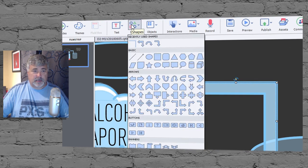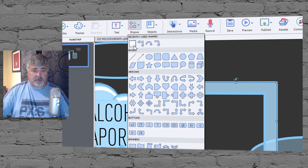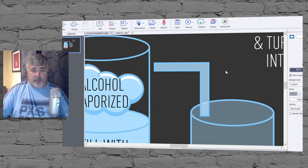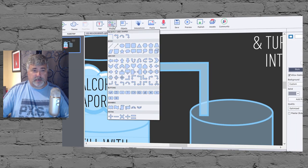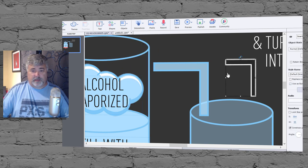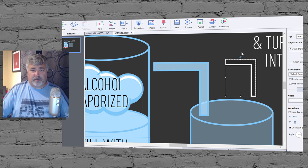And you'll see that it's available in my recently used shapes area here, so I could actually create another one of these at a later time just by going into the shapes area here and selecting that and draw a new one based on the things that I did earlier.